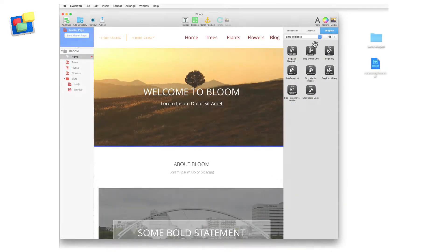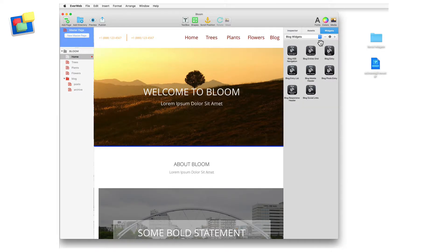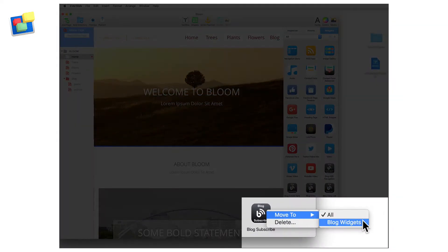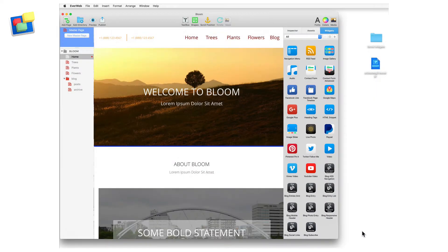If the widgets you want to add to your new category are in the all category, first select the all category from the category list drop down. Then locate the widget you want to move to your new category and secondary click on it. A submenu will appear from which you can select the category that you want to move the widget to.